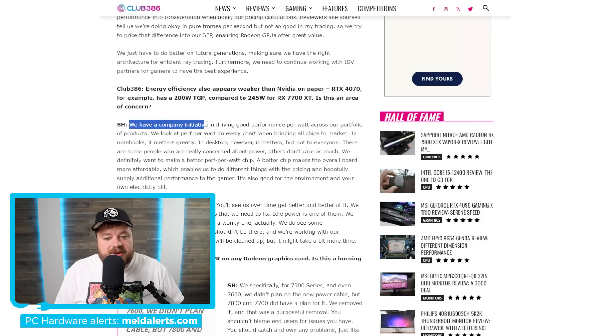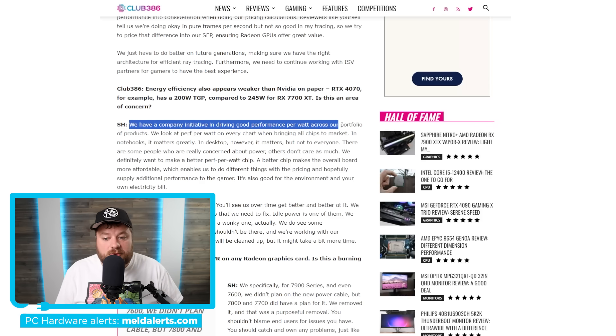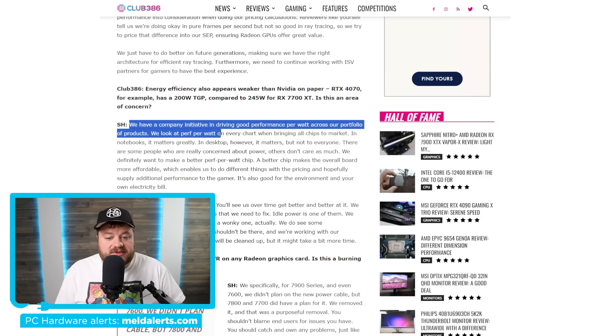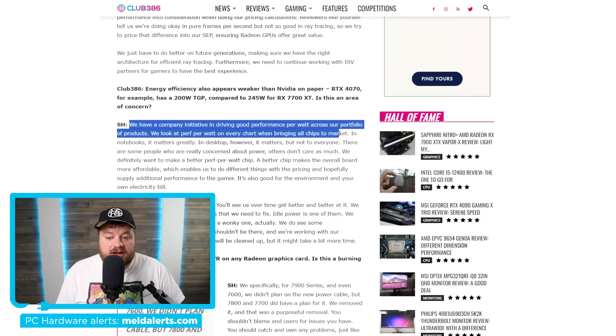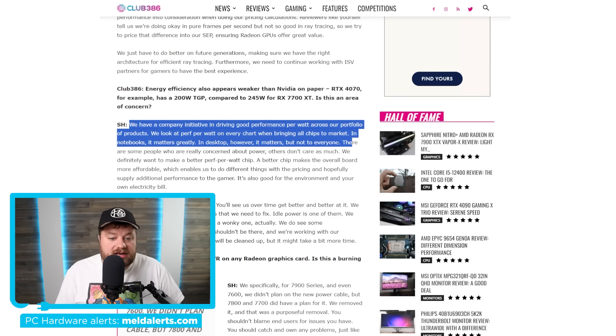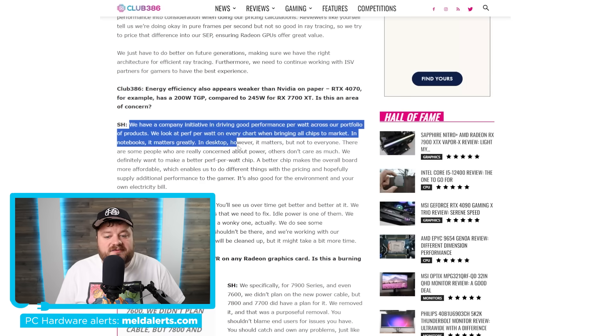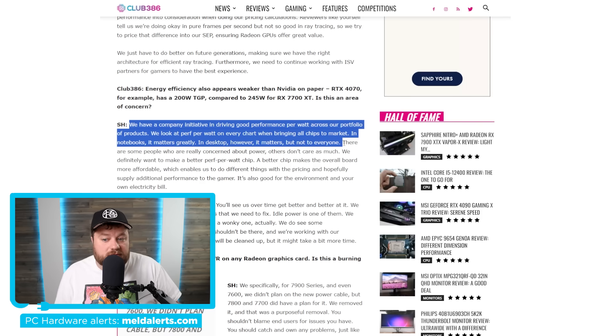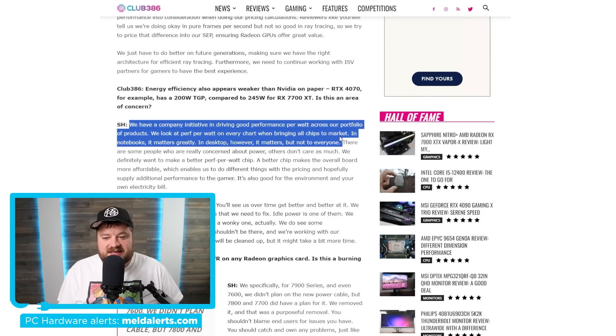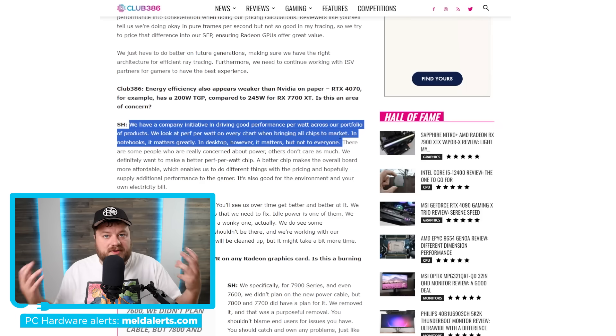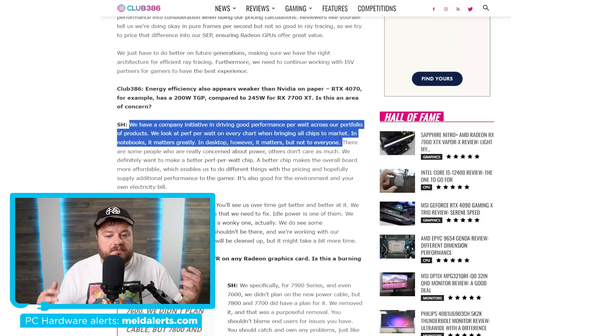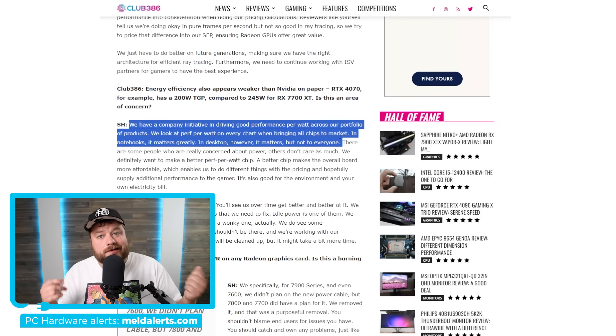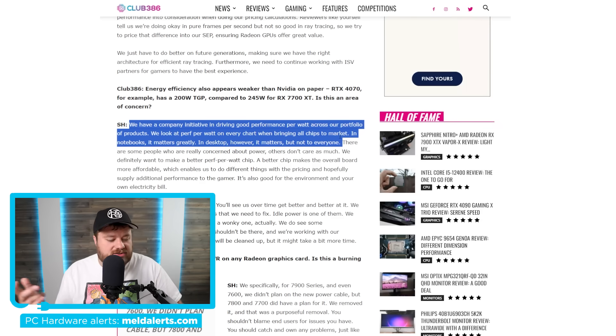He says, we have a company initiative and driving good performance per watt across our portfolio of products. We look at performance per watt on every chart when bringing all chips to market. In notebooks, it matters greatly. In desktop, however, it matters, but not to everyone. We're kind of trying to cushion this below. But what he's saying is, well, in notebooks, it's really important. It's important to the consumer. But in desktop, not so much.